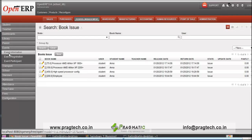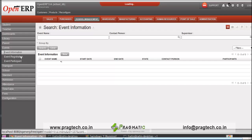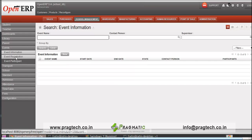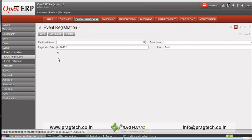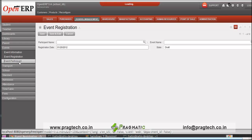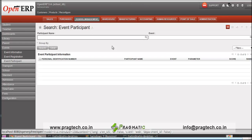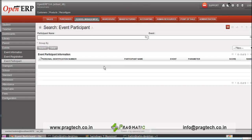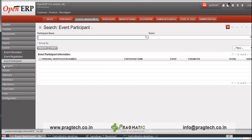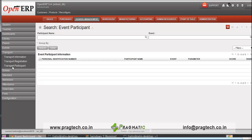Similarly, for events, you can configure different events over here and keep a record of the participants under the event participant tab.